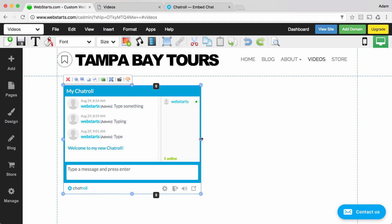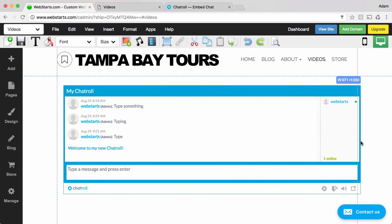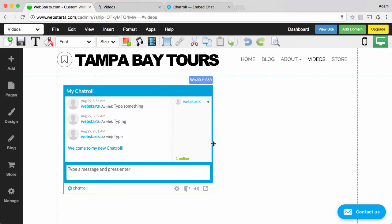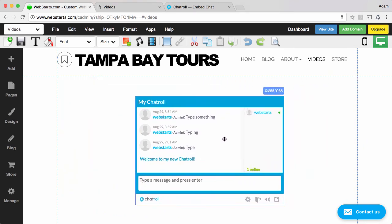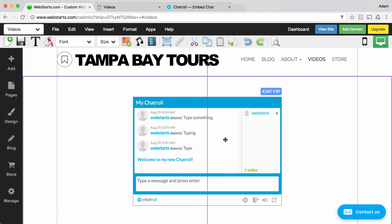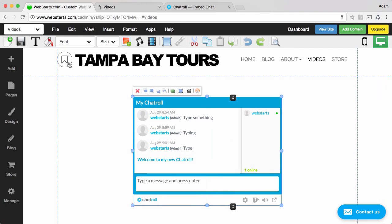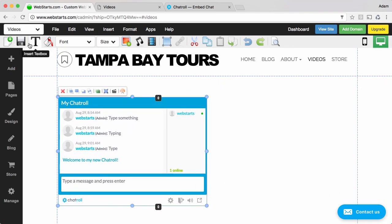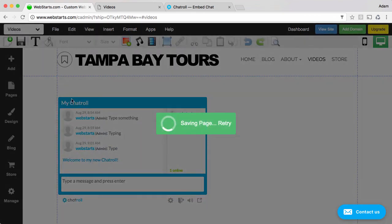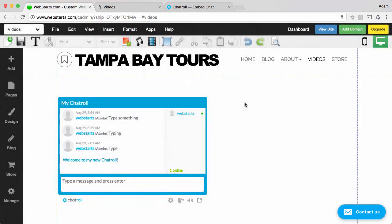You can then use the handles to resize the chat room or you can drag and drop the chat room wherever you'd like it to appear on your page. When you're ready be sure to click Save and those changes are published to your live website.